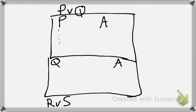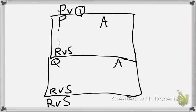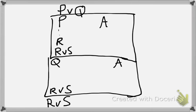But the goal we're trying to get to is also a disjunction. And what will generally happen with a POOF variant strategy is that one disjunction, let's say P, leads you to one side of your goal disjunction. Let's say P leads you to R. Whereas Q, the other assumption, will usually lead you to the other half of the goal disjunction.